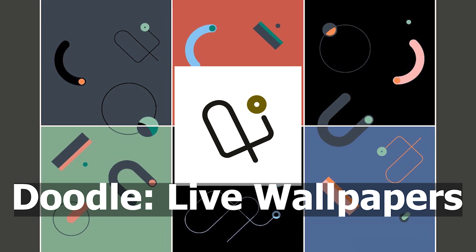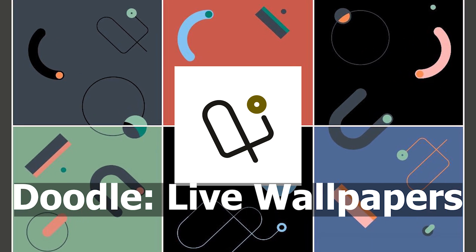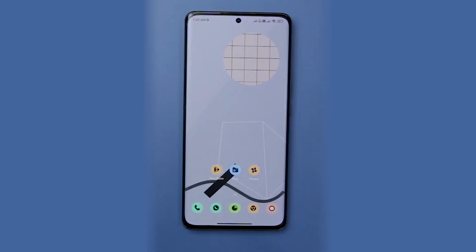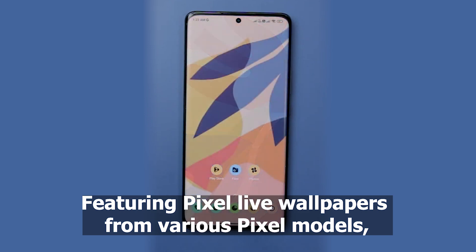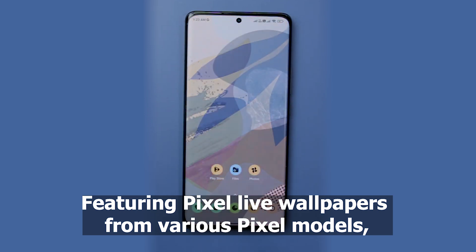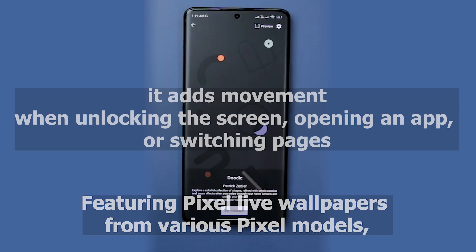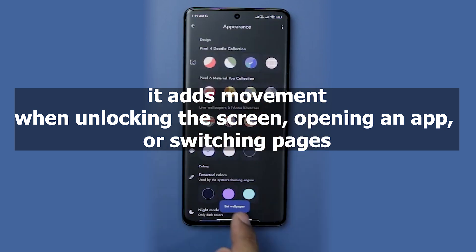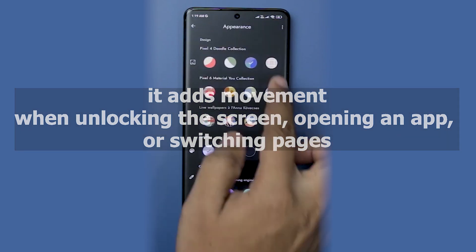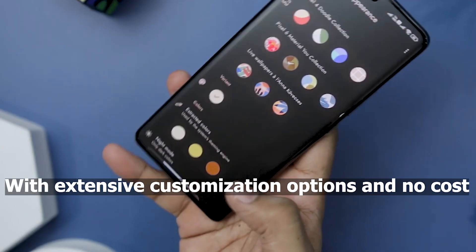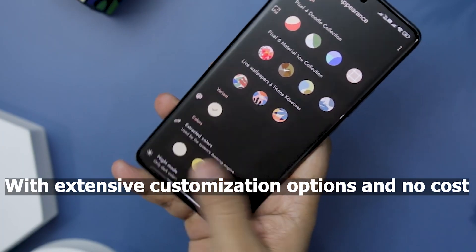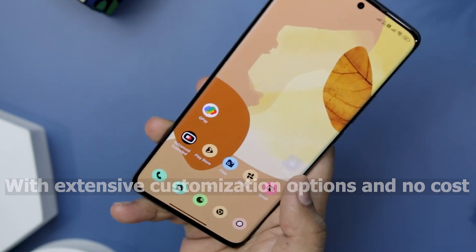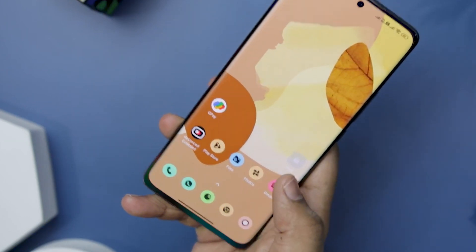Doodle Live Wallpapers introduces an interactive element to your home screen. Featuring Pixel Live Wallpapers from various Pixel models, it adds movement when unlocking the screen, opening an app, or switching pages. With extensive customization options and no cost, it's a dynamic addition to your pixel-like experience.